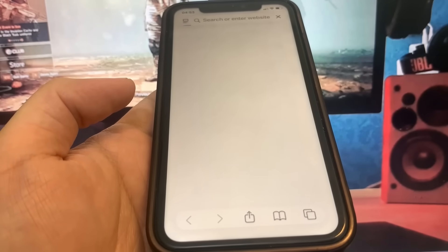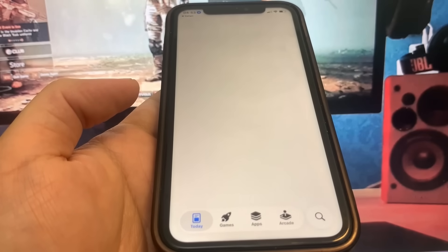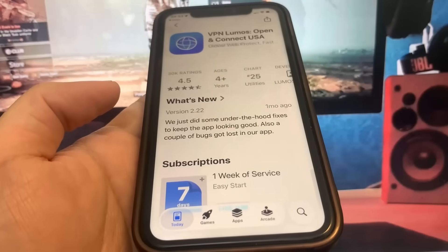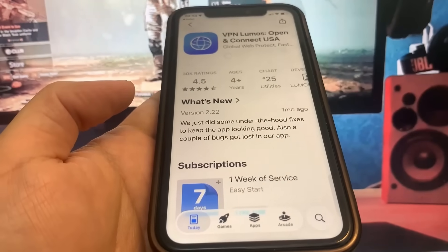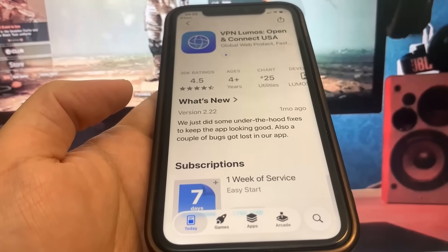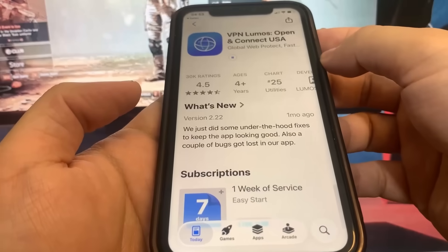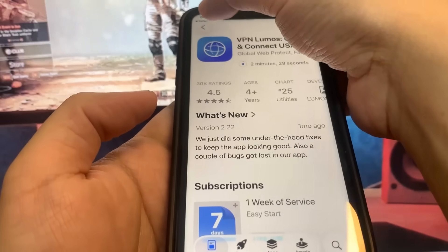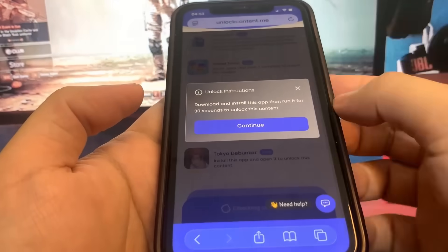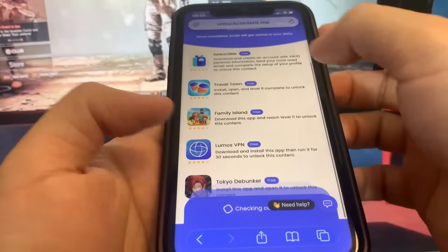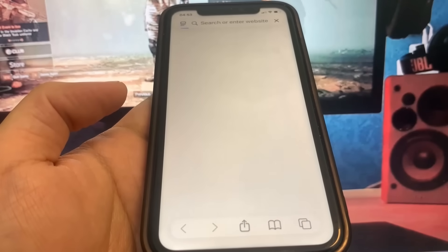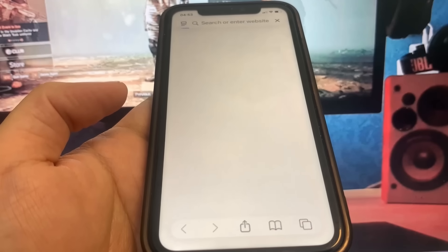Let's just wait for this to bring me to the app store. While this is downloading, I'm going to go back onto the list of apps and download another app. You want to make sure you download at least two of the apps to make sure the process works. I'm going to pick Travel Town — it's going to take me to the app store. I'm going to go ahead and download it, just give it a second to redirect me.